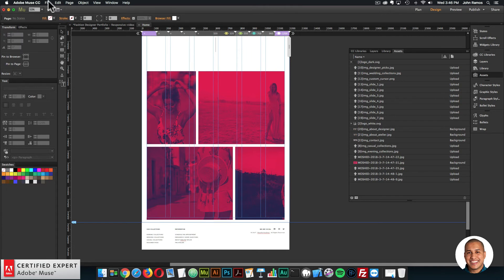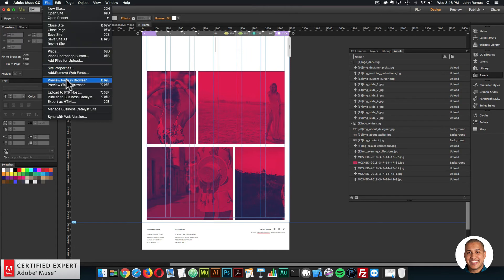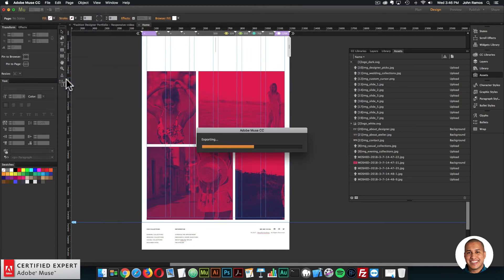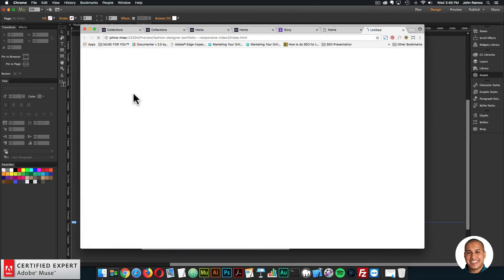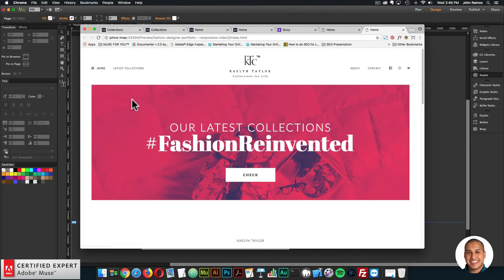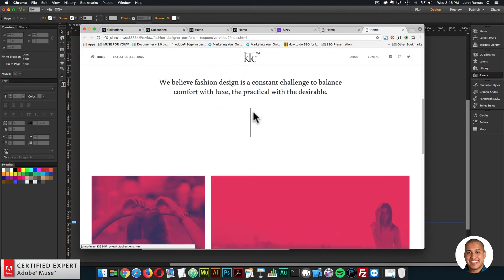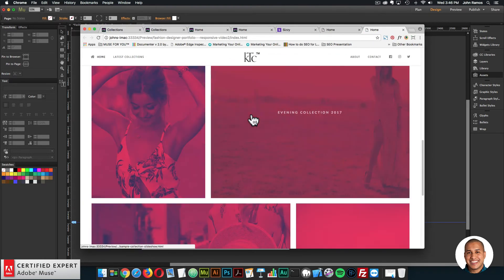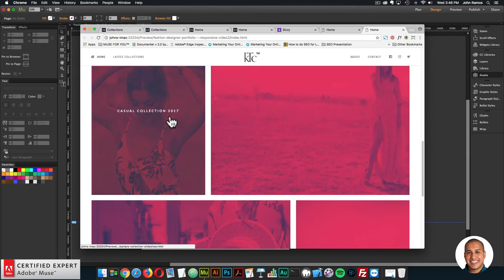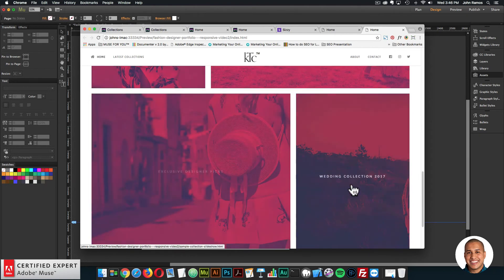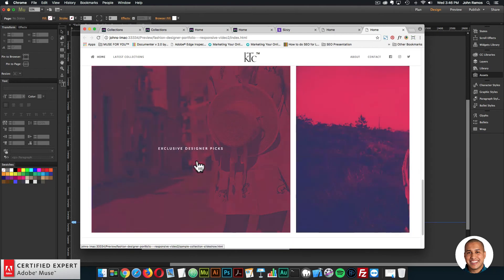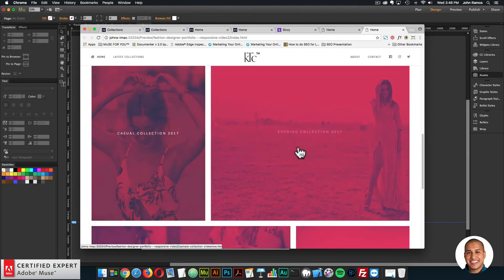So there we have all the images. I can go to File, Preview Page in Browser, and take a look at the site. There is the site — we've swapped out all the images. Looks good, and we still have that nice hover box.